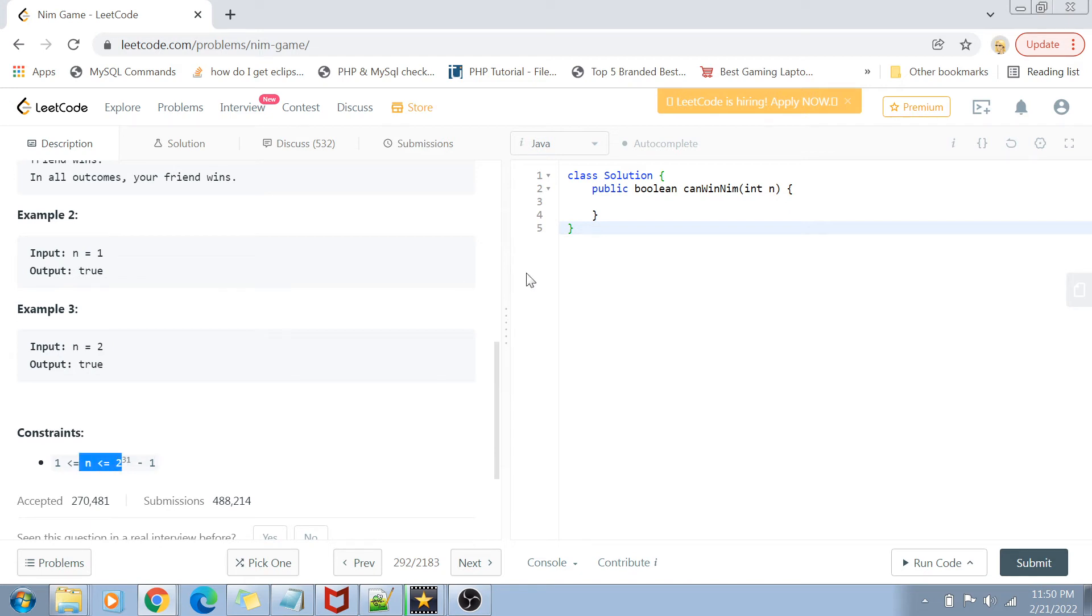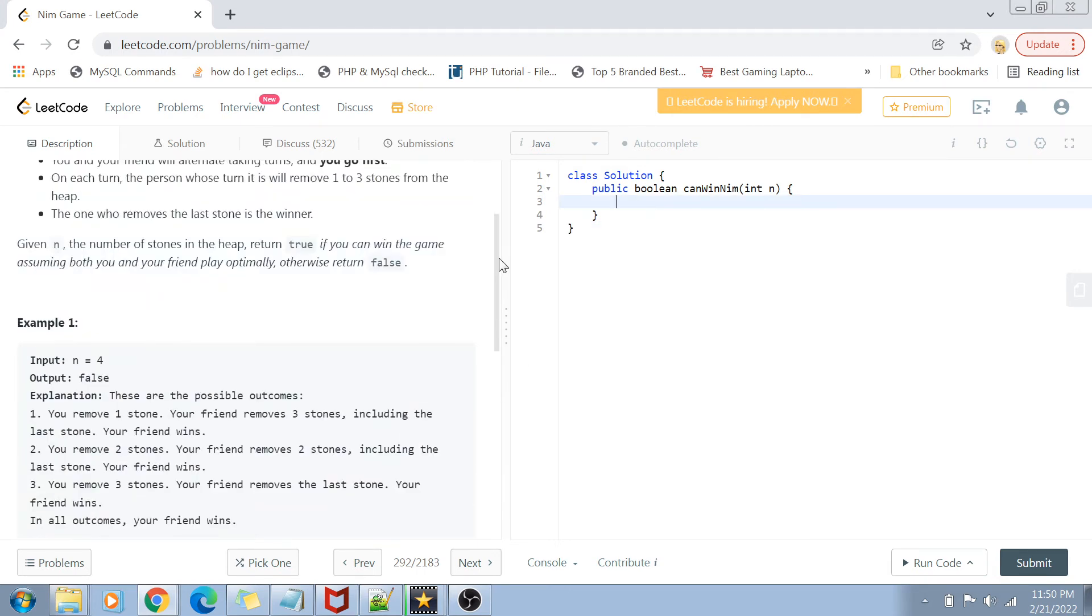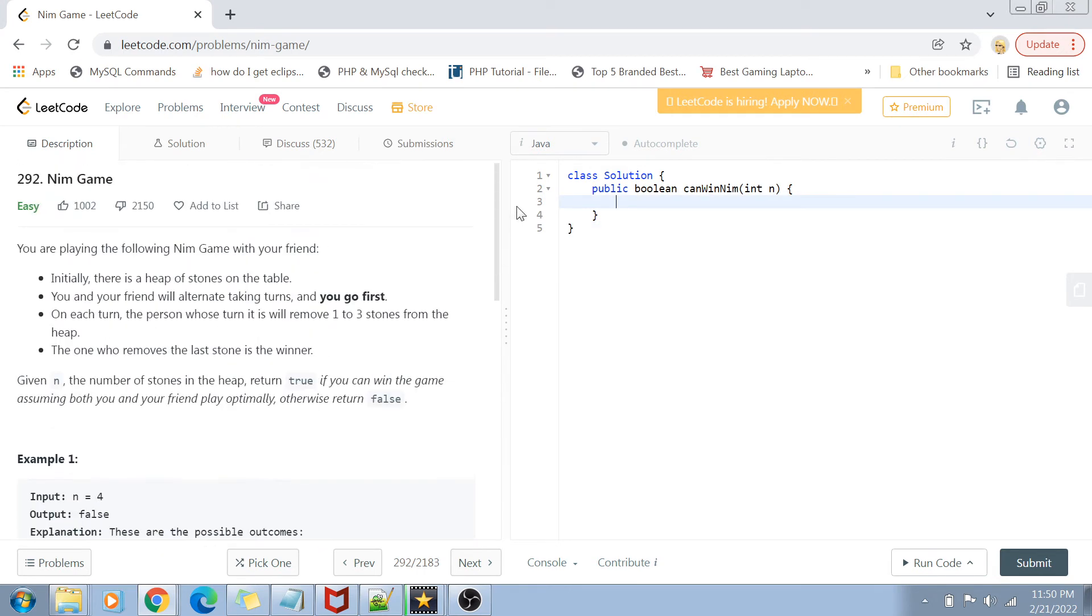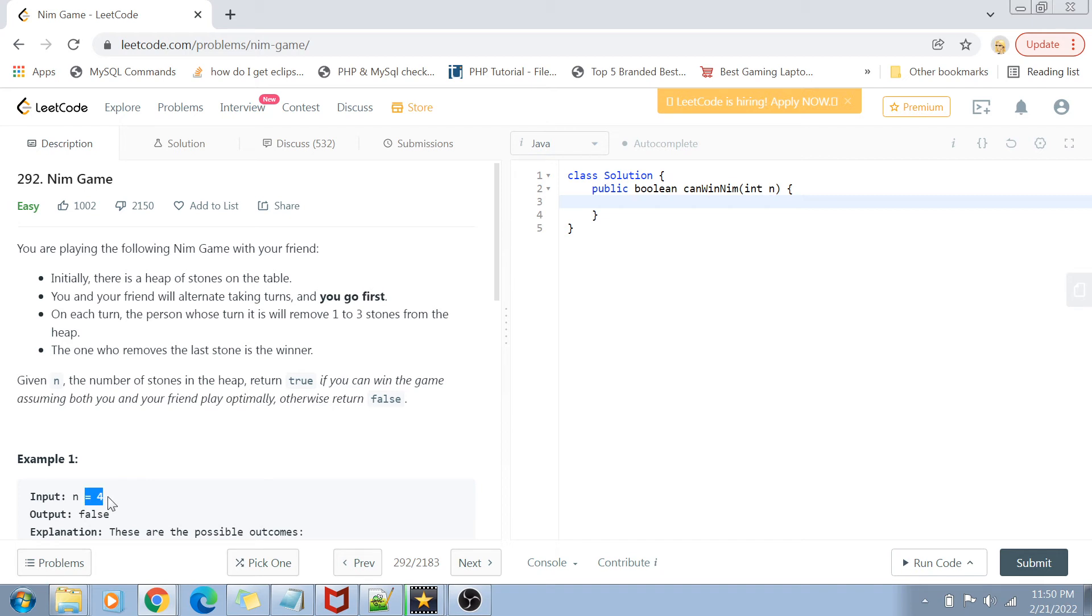Let's go to the solution part. From these examples, it is pretty clear that the solution to this problem is a small mathematical hack, which is that if n is four, or if n is a multiple of four, then there is no way I can win if I am going first. Always my friend is going to win.